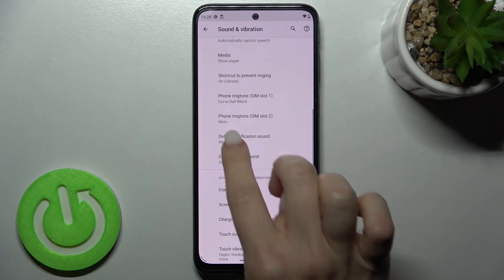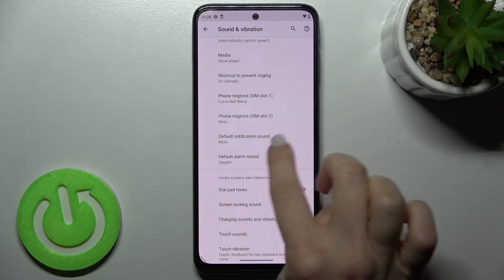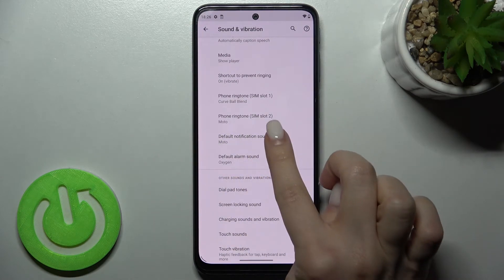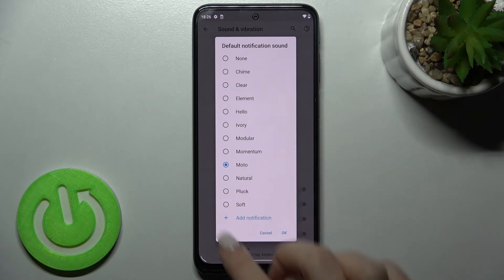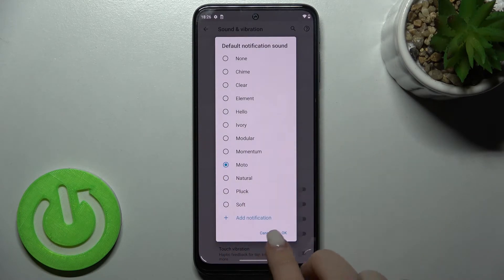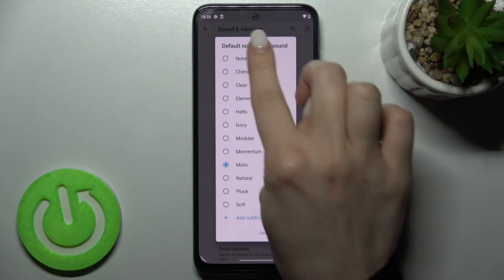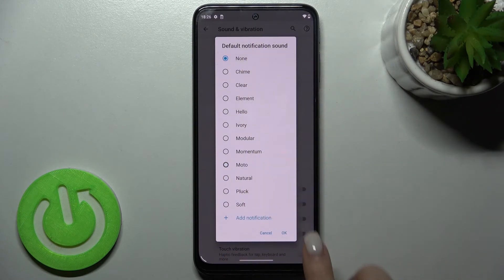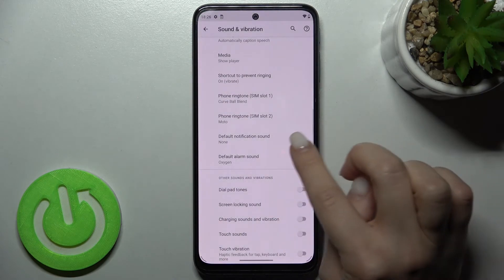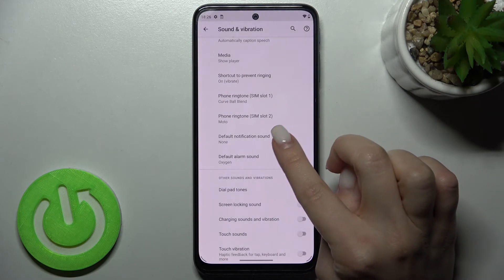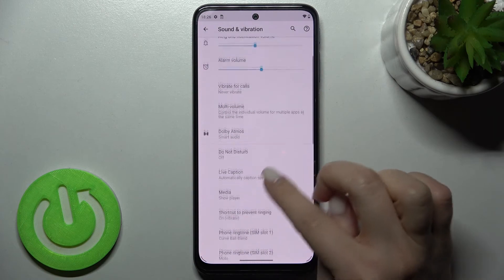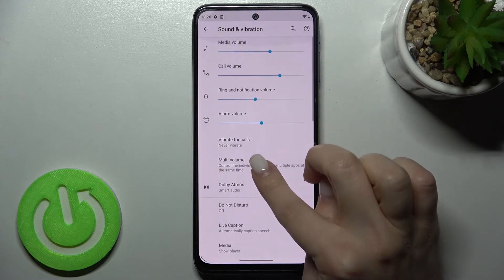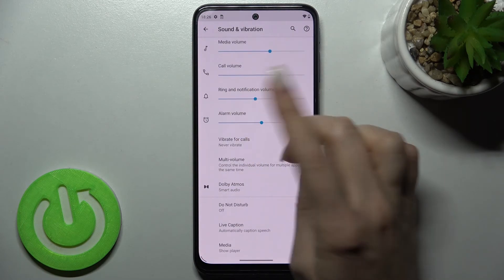You should go to the Default Notification Sound and switch your current notification sound to None, then tap OK. By this way you'll only mute your notification sound but you won't mute your ringtone.